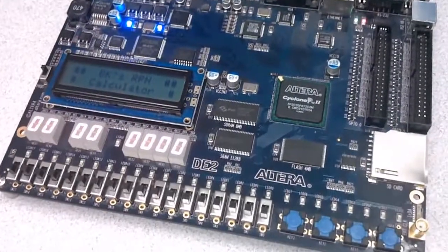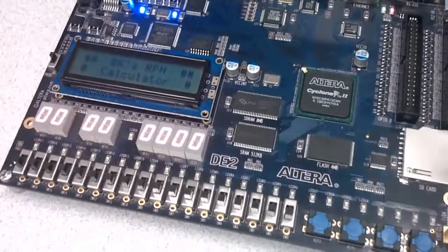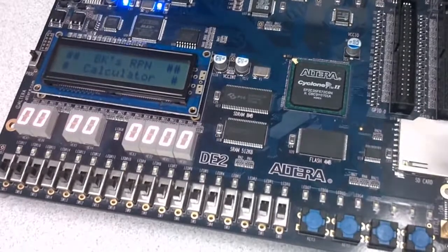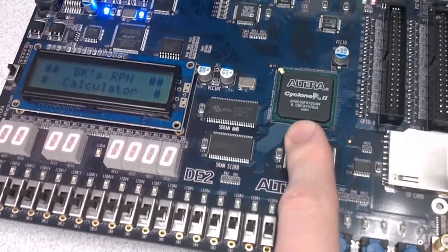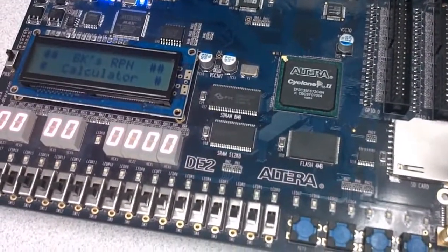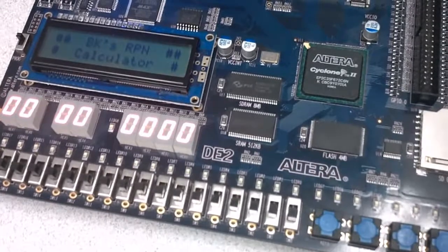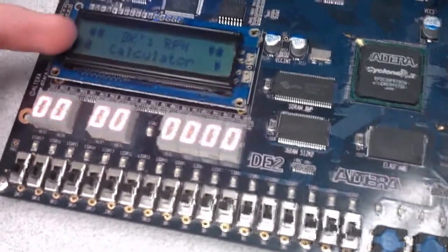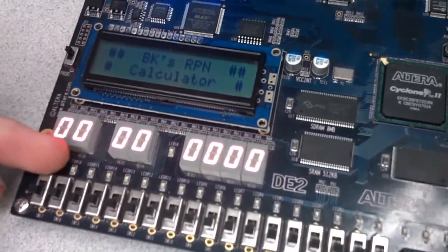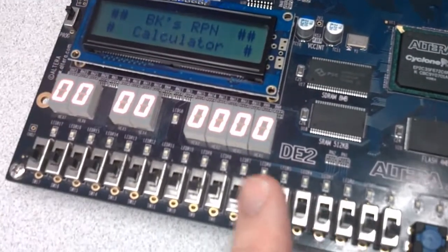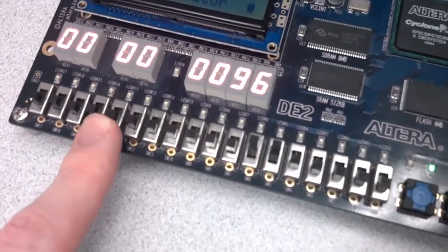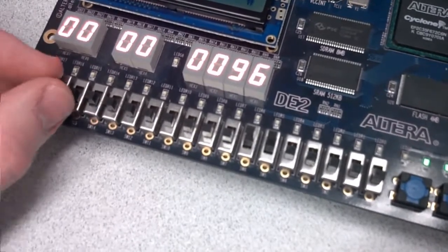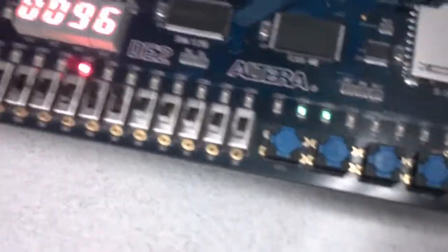So I'm going to demonstrate my processor by showing you a couple programs. This first one is a reverse Polish notation four-function calculator. You can add, subtract, multiply, and divide. As you can see, I have an Altera Cyclone II FPGA right there. That's running my dual-core processor on it. This software demonstration actually only uses one core, but you'll see a dual-core program later.